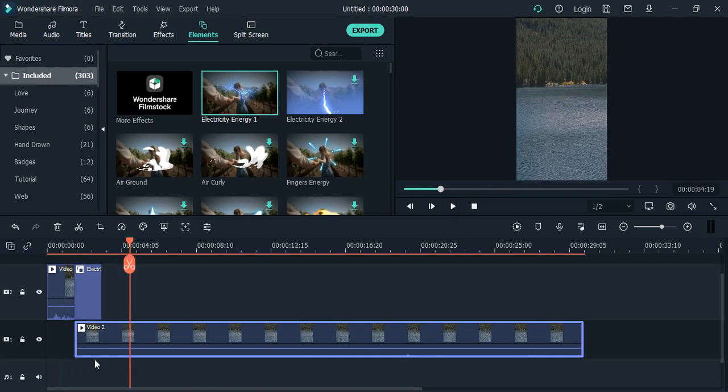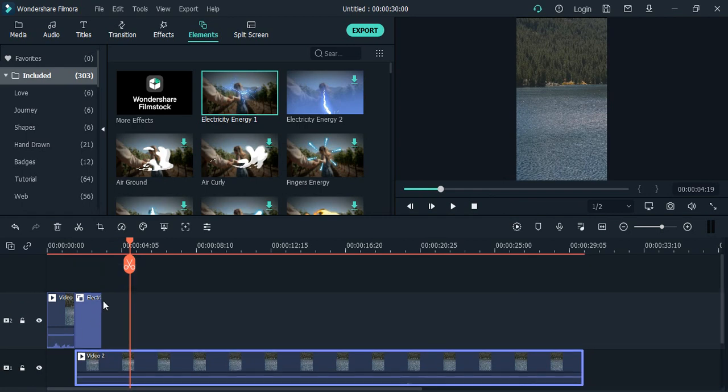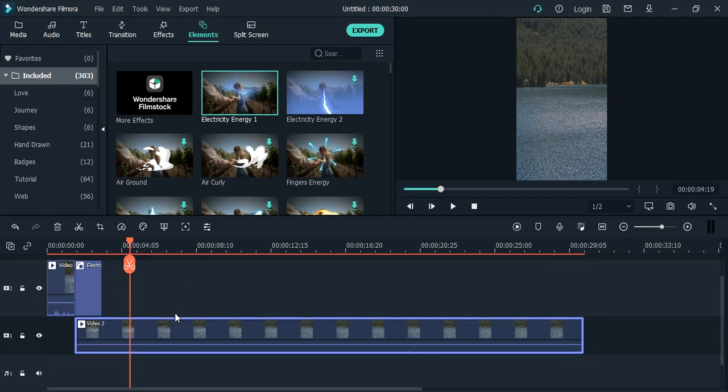So this is how you can apply the effects on the video. Another thing you can do is create another track that is just for the effects and apply the effects there only. That is actually a better approach. So let's just see how we do that. First of all...